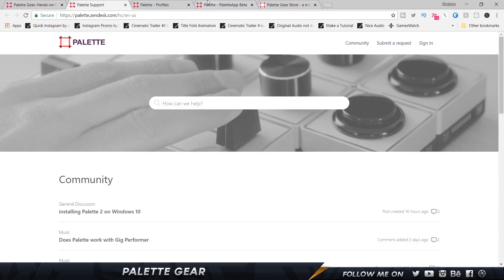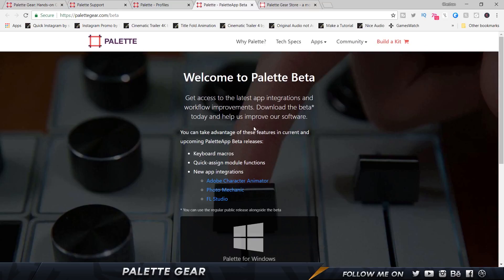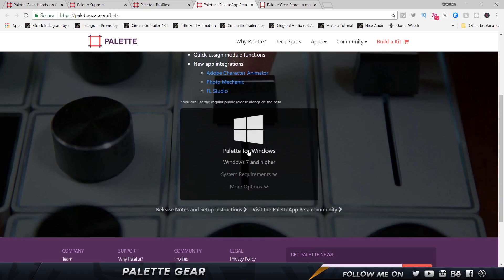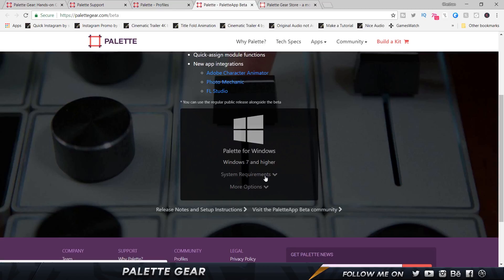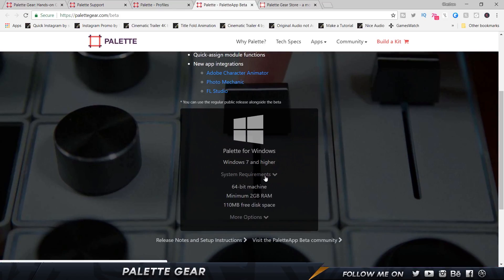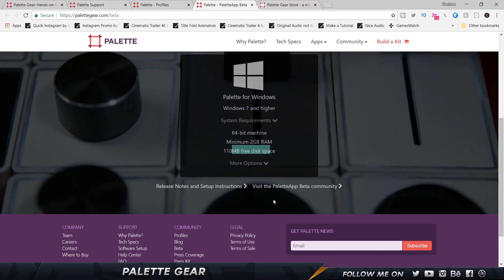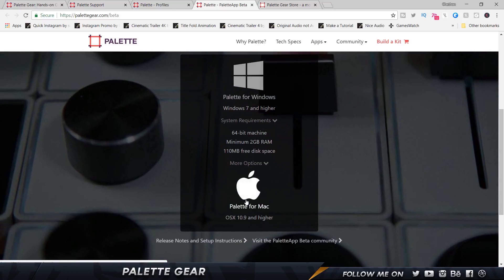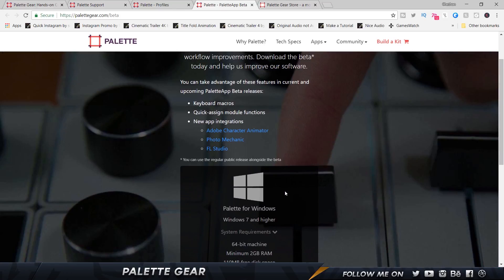All right, so the first thing you want to do is you want to go and download their software. This is obviously after purchasing the product. I'm going to show you the specifications. So for Windows you need Windows 7 or higher, I'm pretty sure everybody has that, 64 bit machine, 2 gigabytes of RAM and hardly 100 megabytes of storage. And if you're on a Mac then you just need OS X 10.9. So that's pretty much it and I'm not going to show you how to install it, I mean you can figure that out on your own. But let me show you once the app is installed.